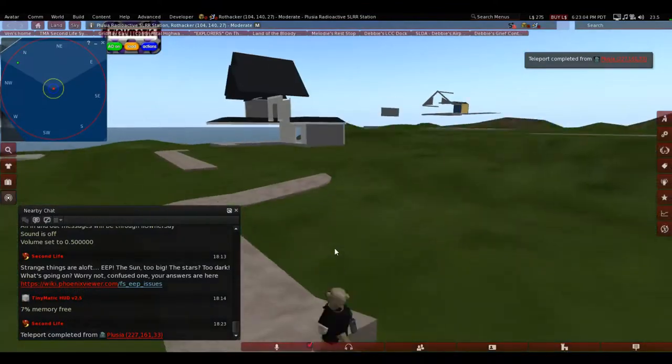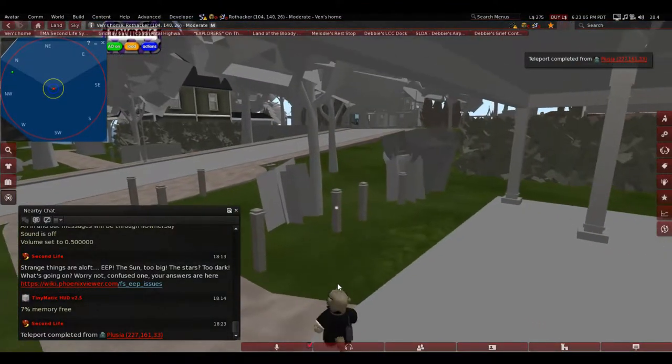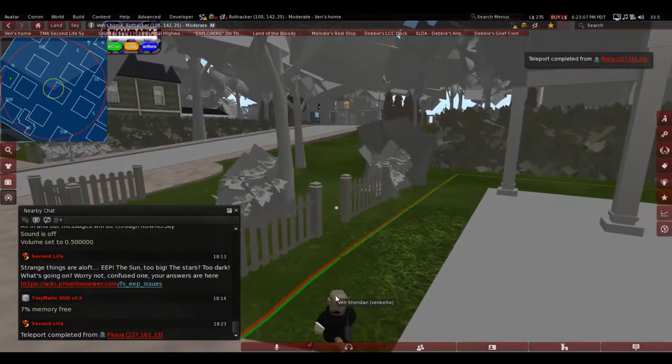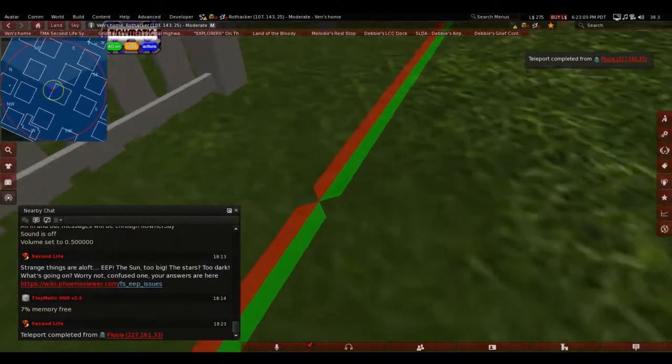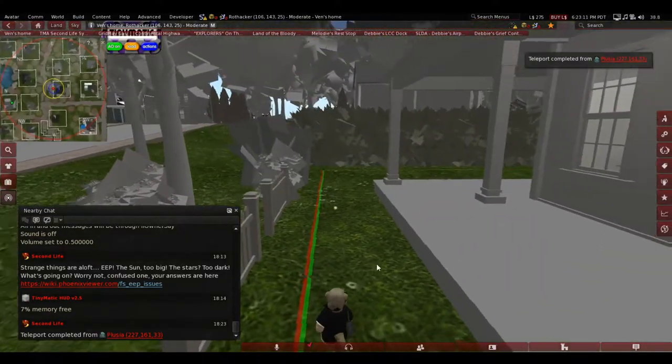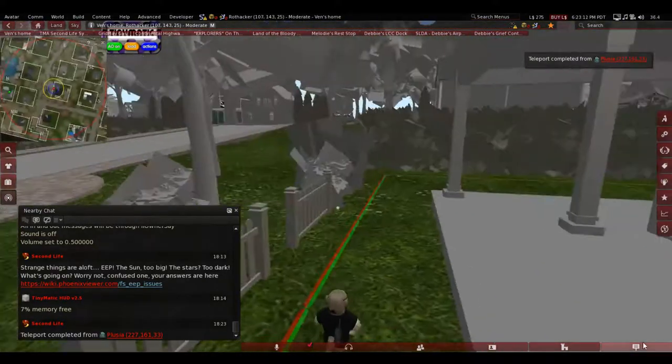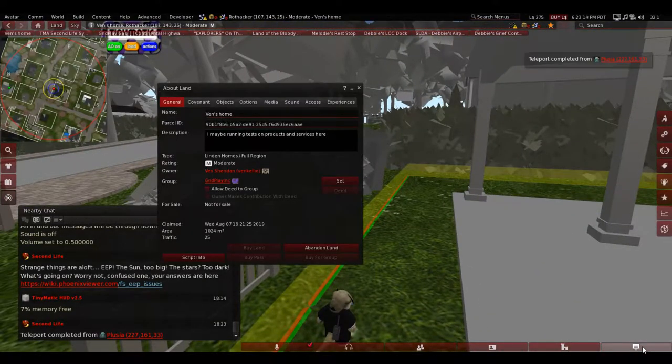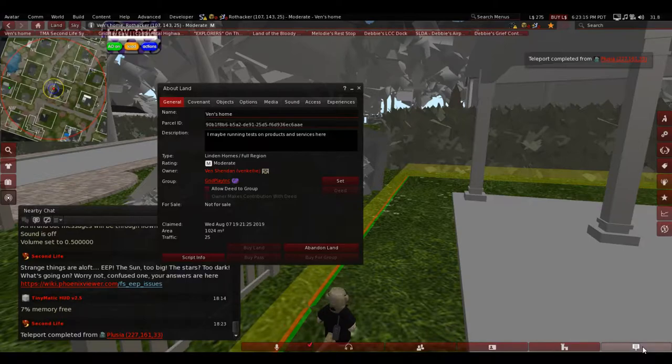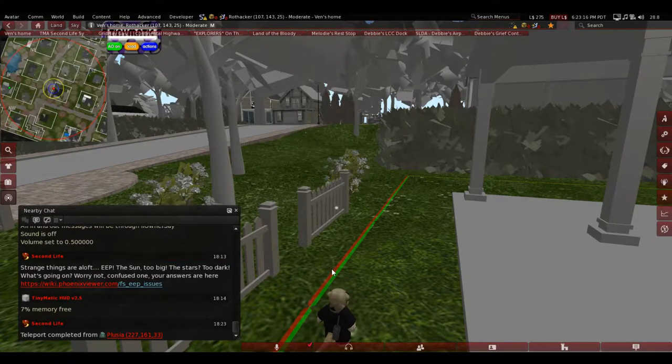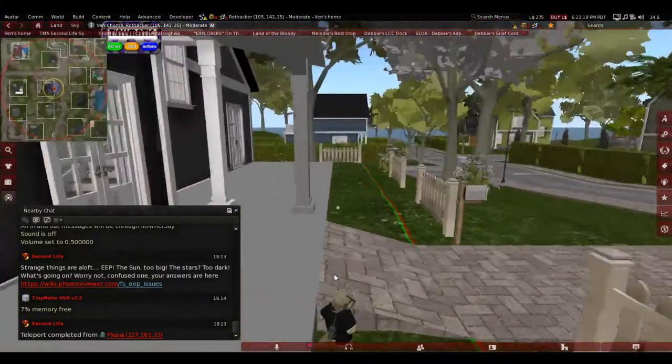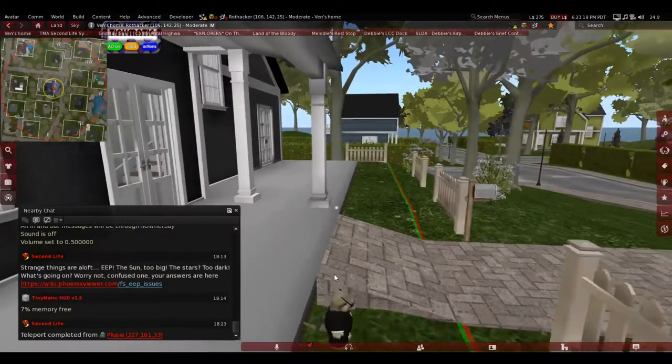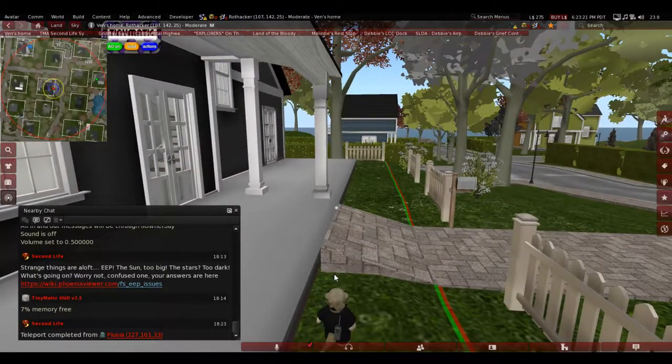If I teleport to my linden home, you can see the line is green because that means I only own it and it's not deeded to any group. It's a group but it'll stay green unless I deed it to a group but obviously can't do with these homes.